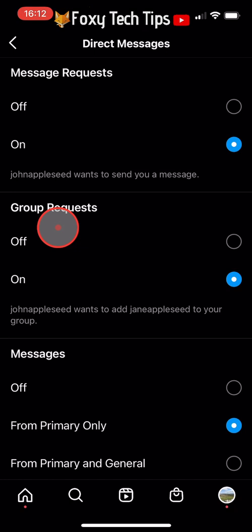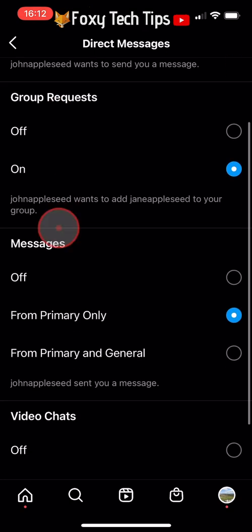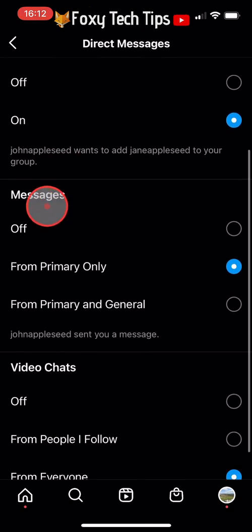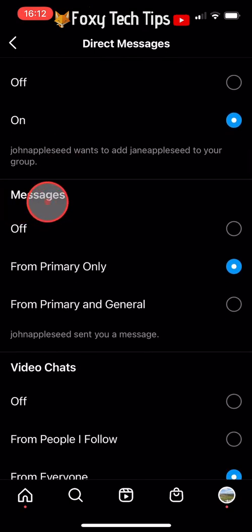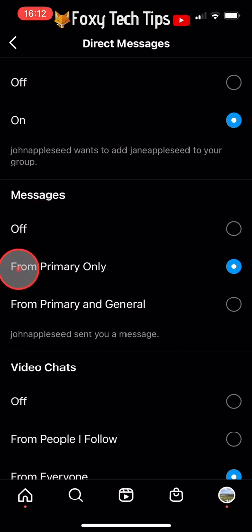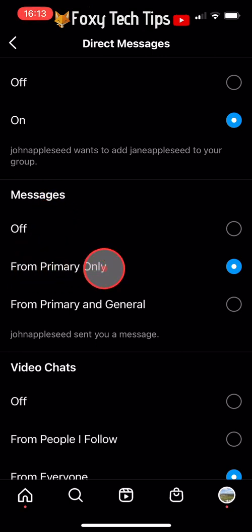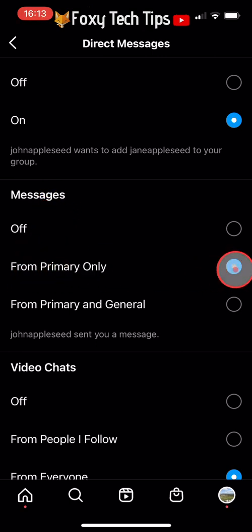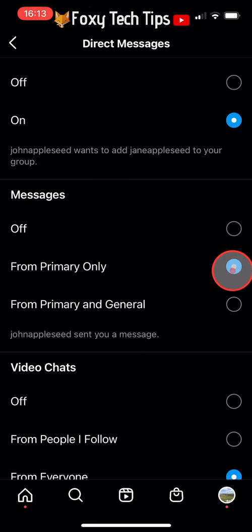Under Messages, you need to make sure that the middle option is selected: From Primary Only. This means that you will only get notifications from your primary inbox.